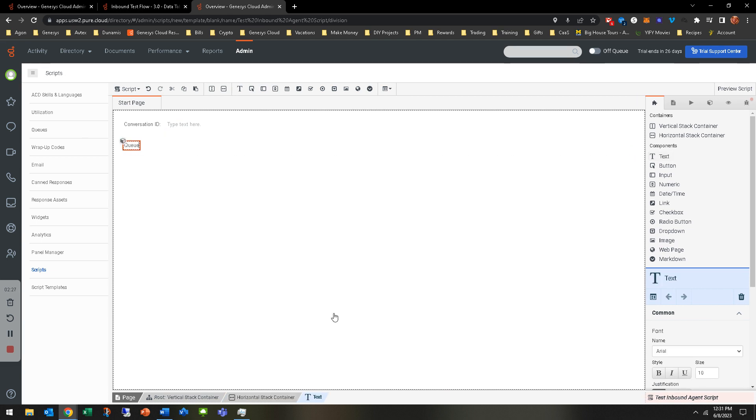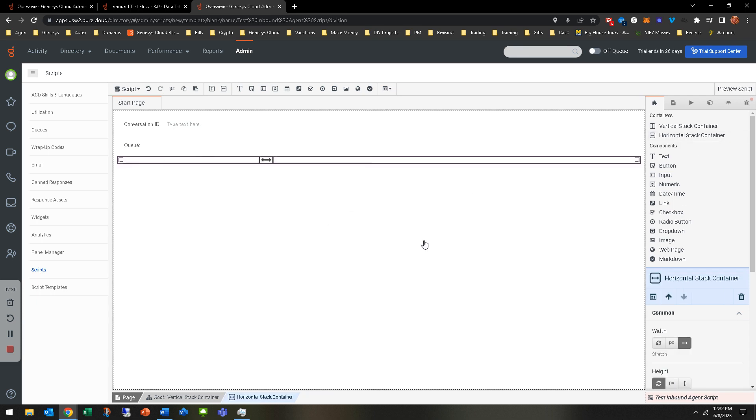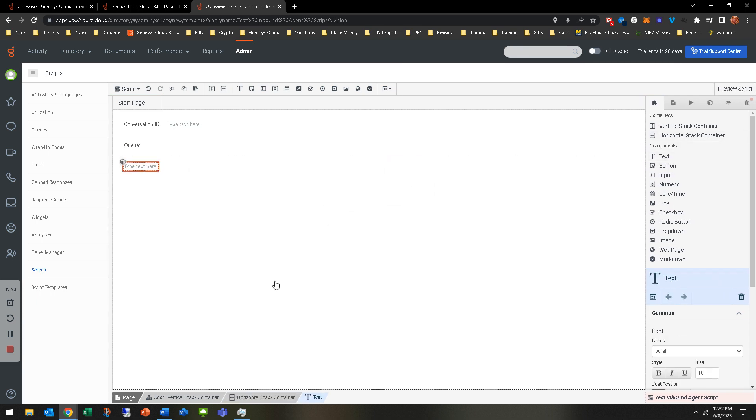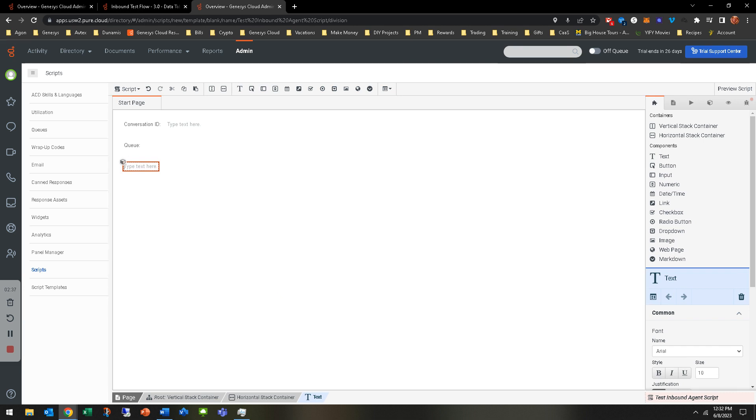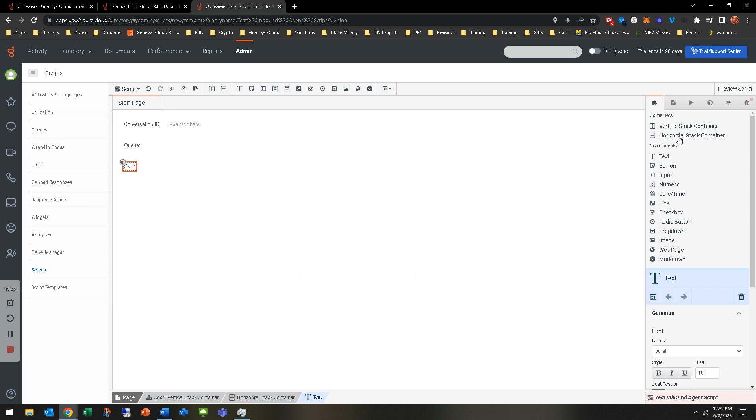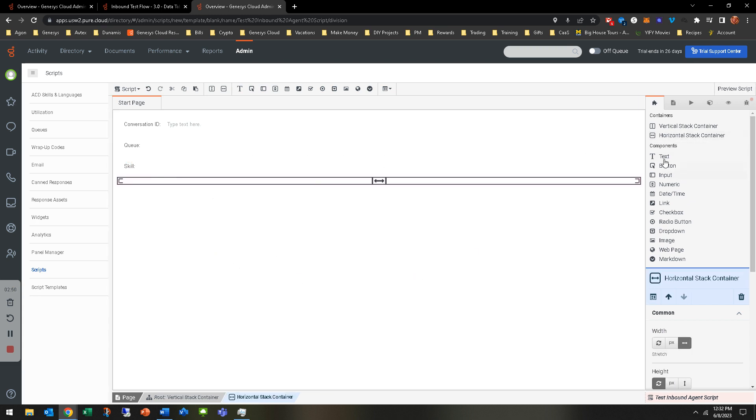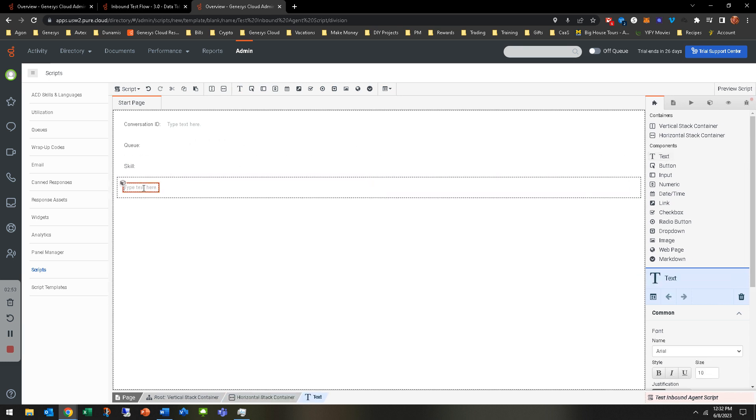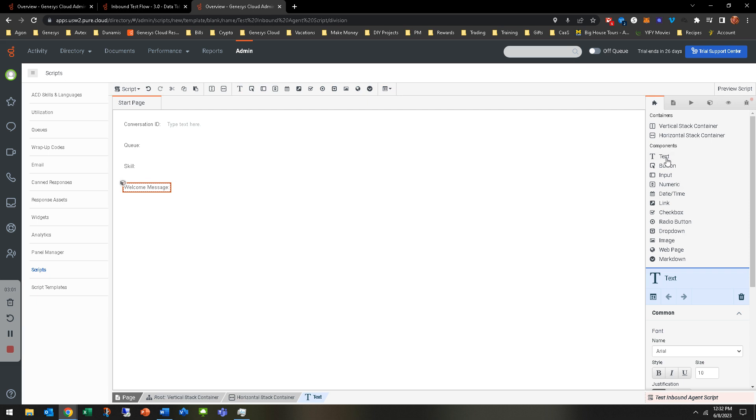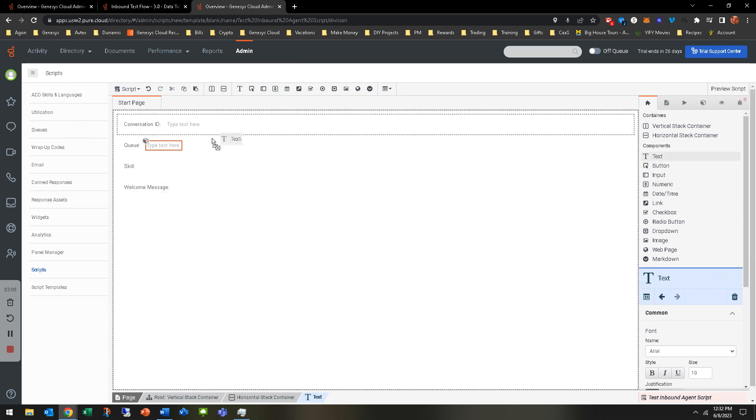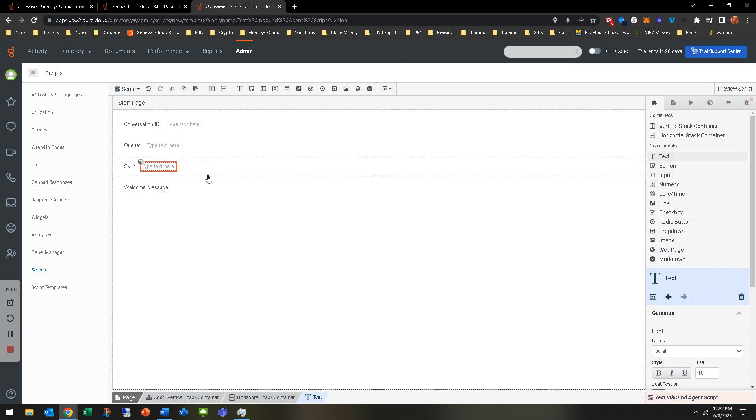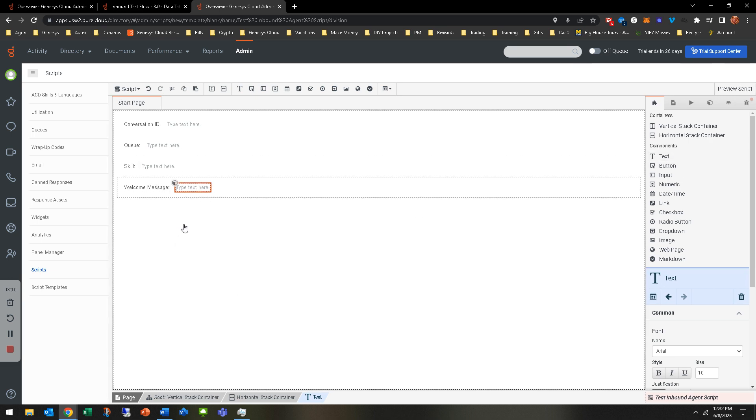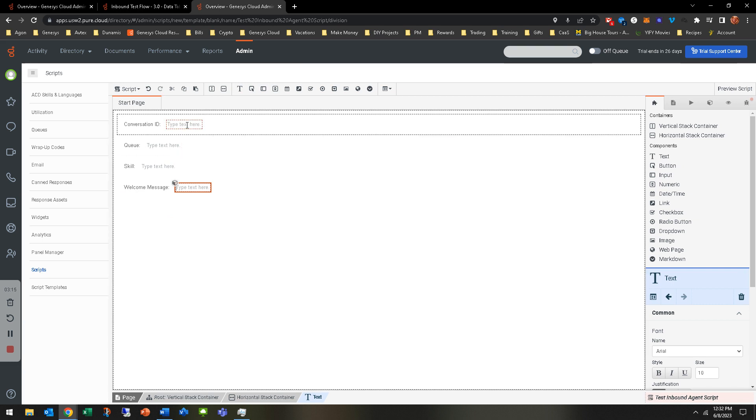We're going to do conversation ID. I'm going to put another text box there, and that's where it's going to display. I'm going to put another horizontal container. Let's do another text box. This one is going to be queue. Then another horizontal stack container and text box. This one is going to be skill. This will just display the skill that's being associated to it. And obviously these are just examples. You guys are more than free to do whichever you want. Let's add a welcome message. We're going to have our agent have a welcome message so they say the same thing every single time.